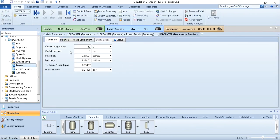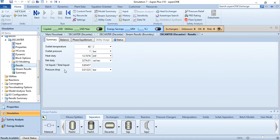Then go to results. In the results, you can see outlet temperature, outlet pressure, heat duty. You can convert it from calories per second to kilowatt, which is 13.7, heat duty which is required to carry out this separation. The pressure drop through this decanter. That's how you simulate a decanter in Aspen Plus to carry out liquid-liquid separation.